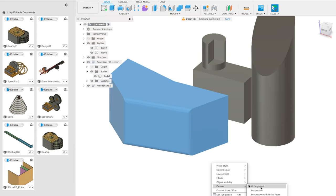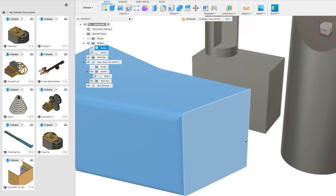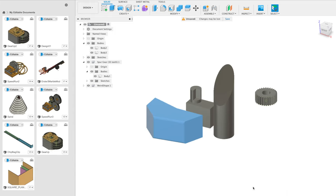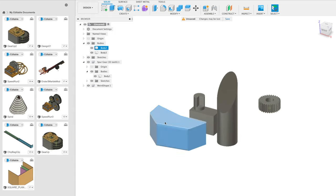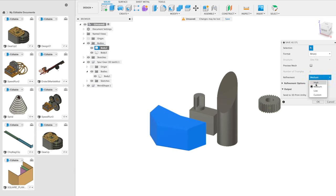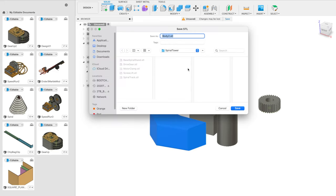You can also change the camera between orthographic, where there's no perspective and objects far away look just as big as those close up, and perspective mode, which is more realistic but harder to see dimensions. I usually design in orthographic mode. If you want to 3D print a body or component, right-click on the body and click Save as STL. I usually use medium refinement, click OK, save the STL file, and then send it to your slicer and then to your 3D printer.